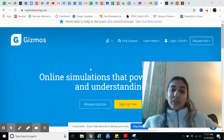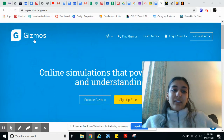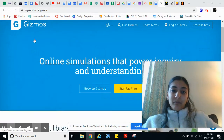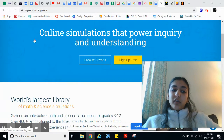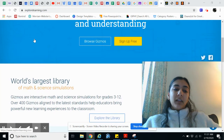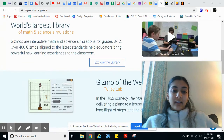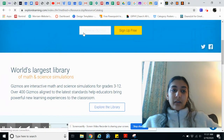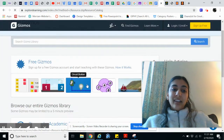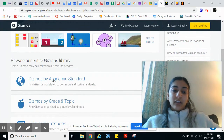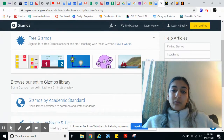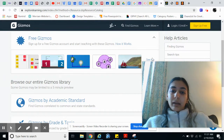Without further ado, the first website that we're using is Gizmos. Gizmos is a really great website — it has so many math and science simulations. If you go to browse Gizmos, you can see that there are free Gizmos and not-free Gizmos. With the free Gizmos, there's a pretty good amount.